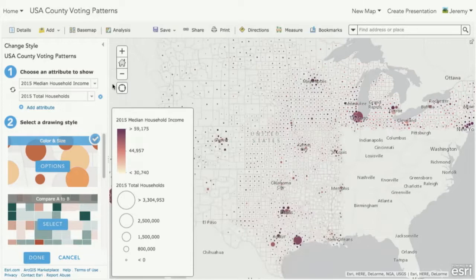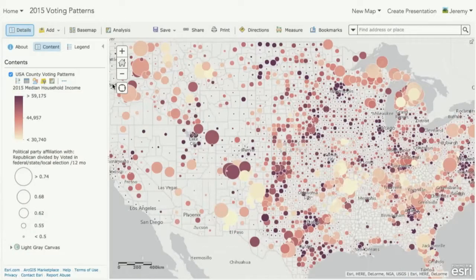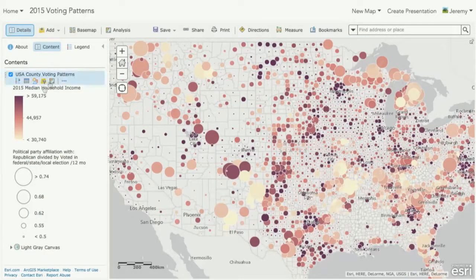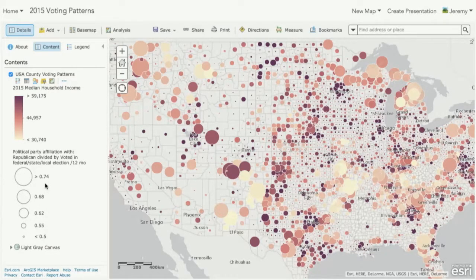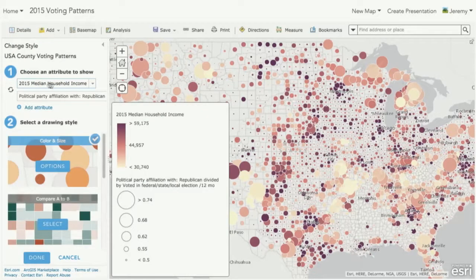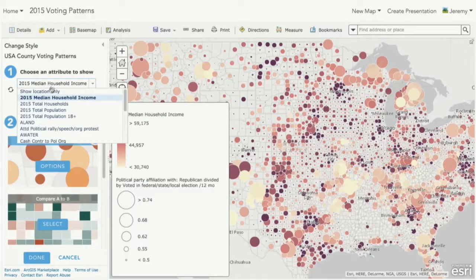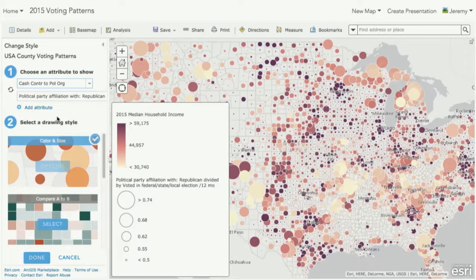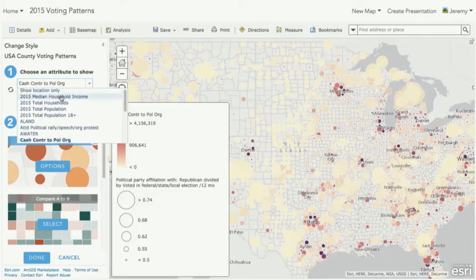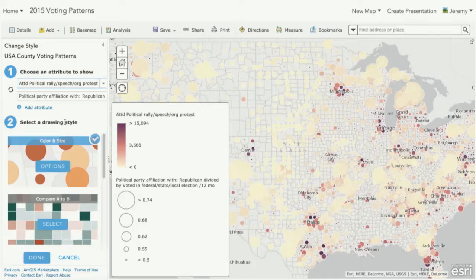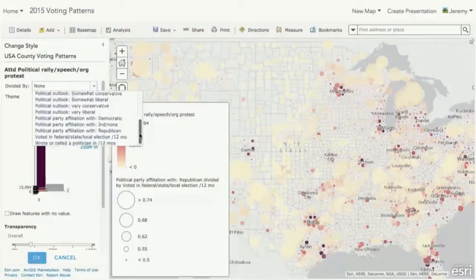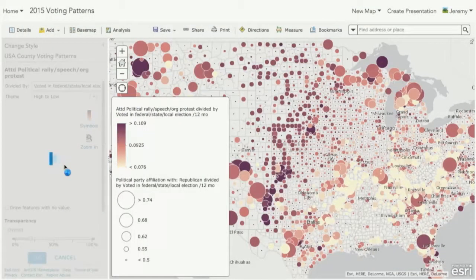Let's apply that same pattern back to our Republican data set. So here I've got the median household income is driving the color, and the size is the one we just created, which is the percent active Republican voters. I can go in here and flip through many of these variables. Like maybe I want to see who's contributing cash to a political organization, or who's really active, who's passionate, who's attended a political rally or a protest, and has also declared themselves as a Republican voter. Again, I can still go in here and control the details to change how I'm applying that data. Like in this case, I may want to normalize it and just get really the ones who vote are the ones I really care about.